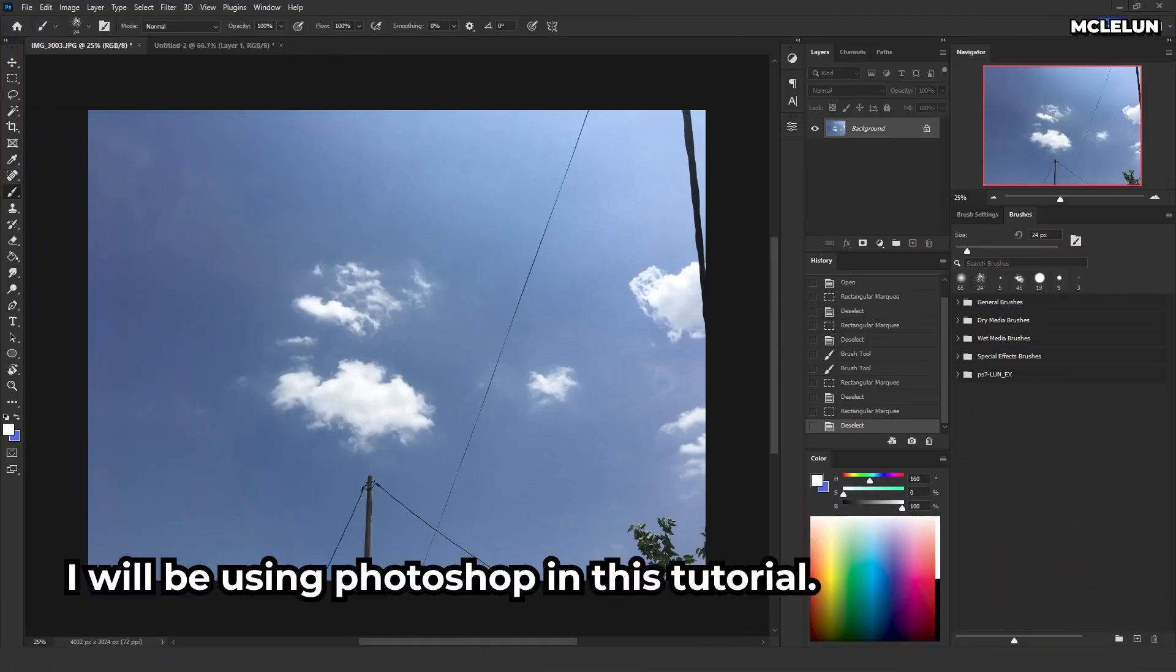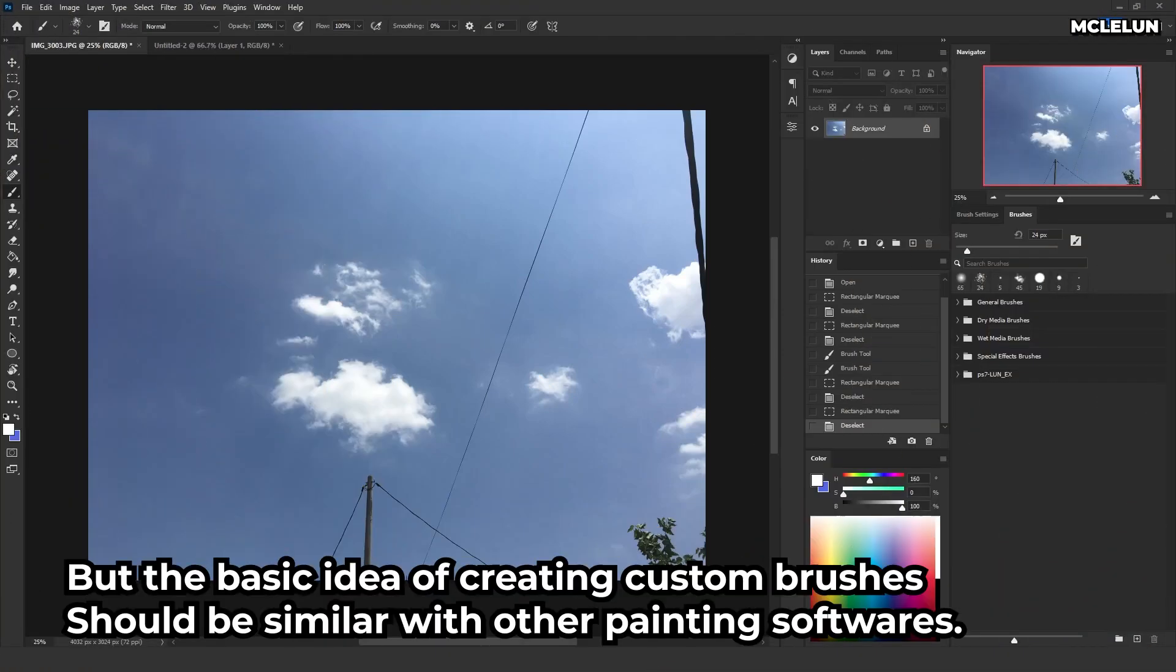I'll be using Photoshop in this tutorial, but the basic idea of creating custom brushes should be similar with other painting softwares.